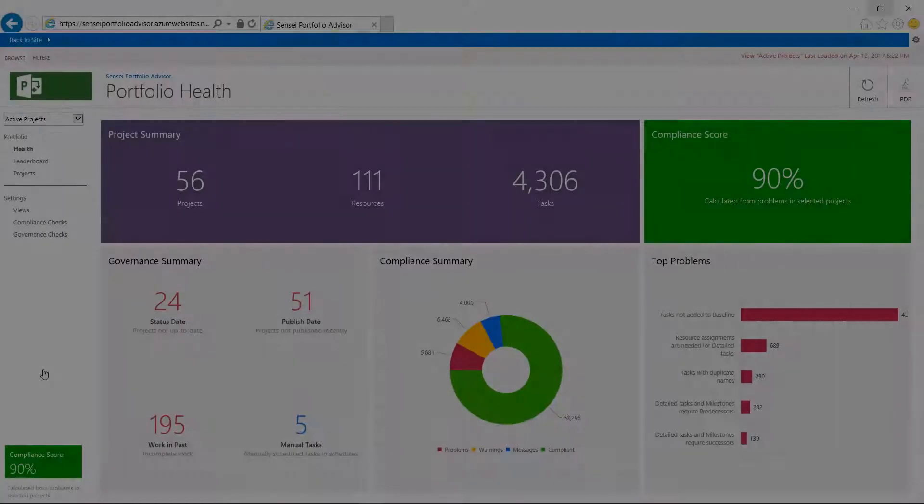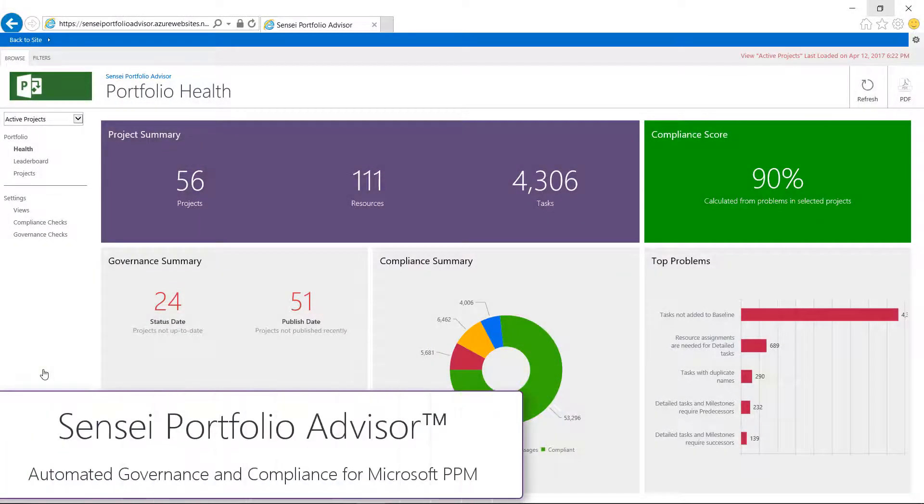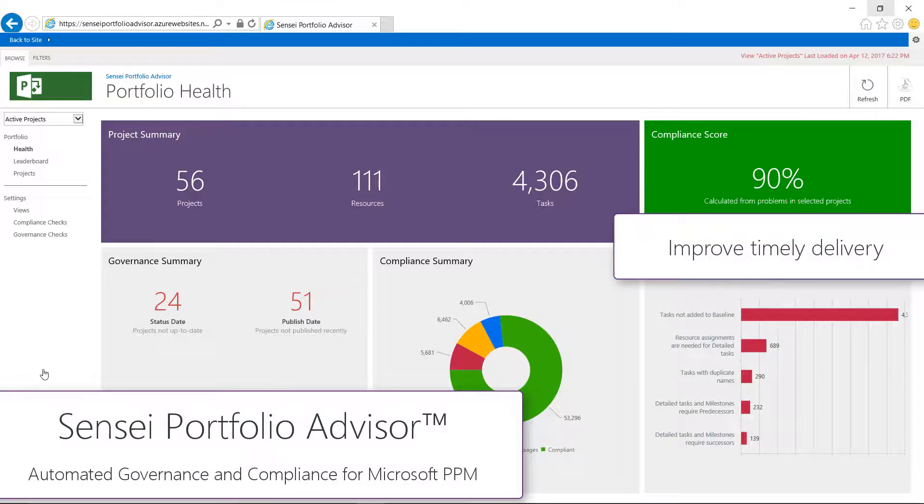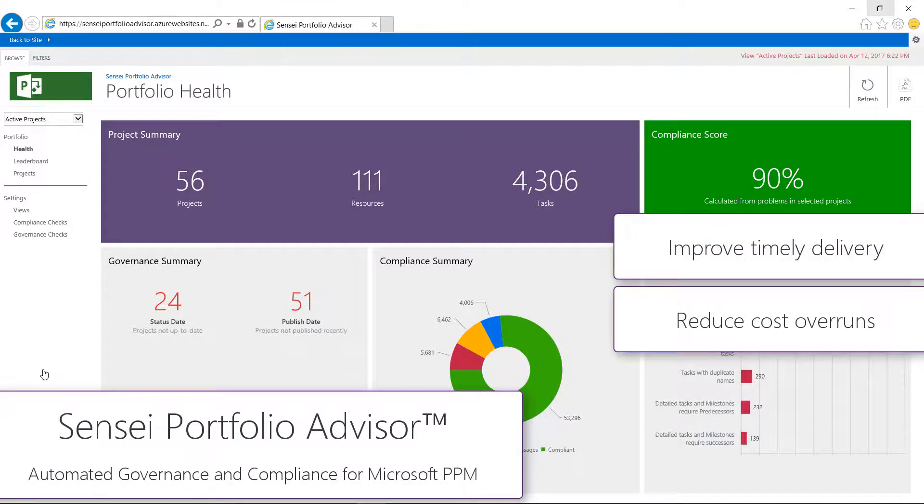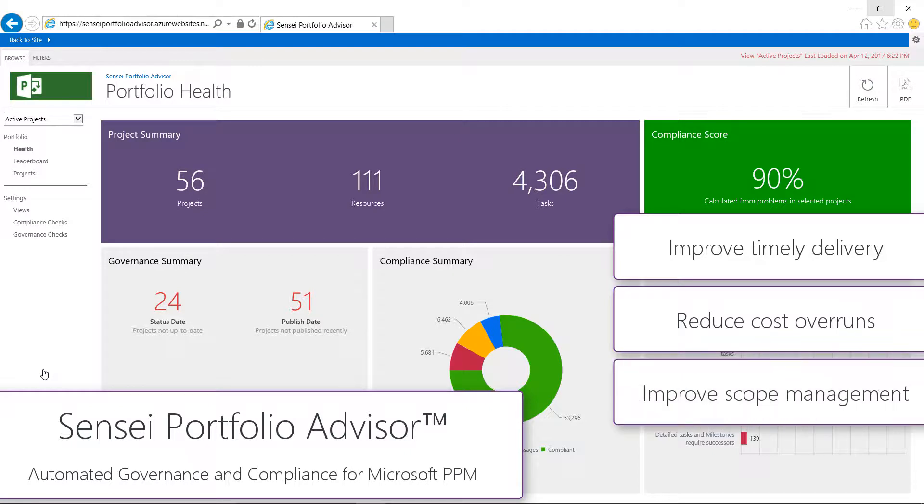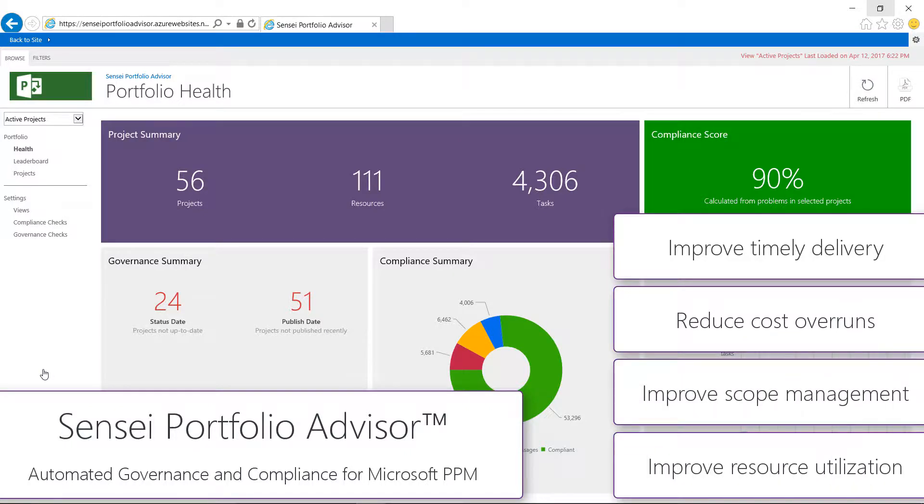A high-quality portfolio of projects can greatly improve timely delivery, reduce cost overruns, improve scope management, and resource utilization. The Sensei Portfolio Advisor helps organizations implement better standards and improve quality and delivery success.